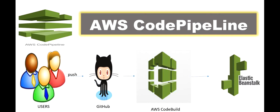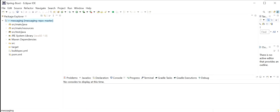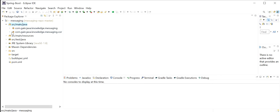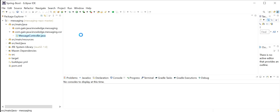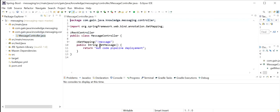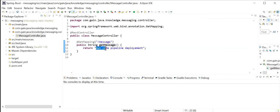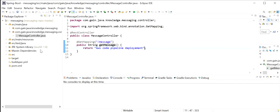Let's start. I have already created one Spring Boot project. In this project I have created one controller class called MessageController. Inside MessageController I have created one REST endpoint called get-message with a GET mapping type. I am just returning one string value that is 'AWS CodePipeline Deployment'. Inside pom.xml I have added one dependency that is spring-boot-starter-web.